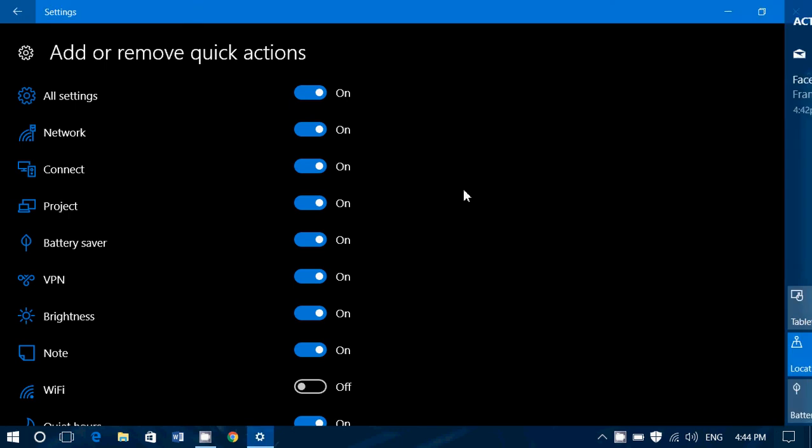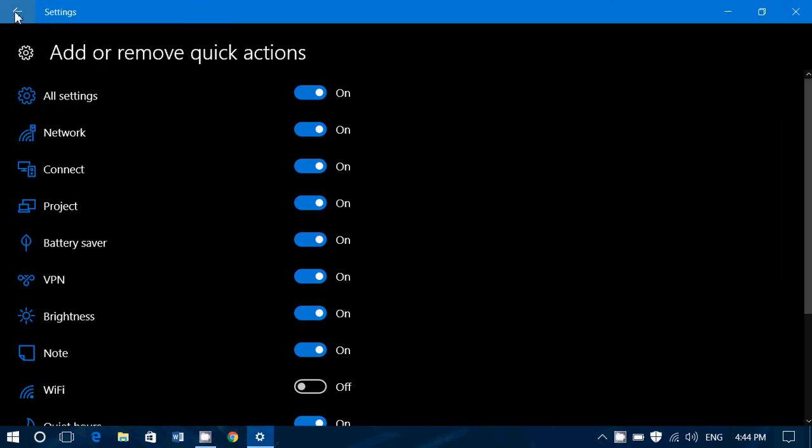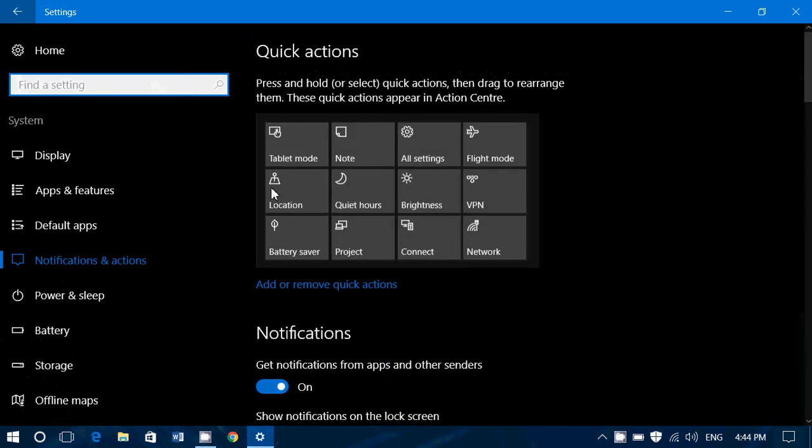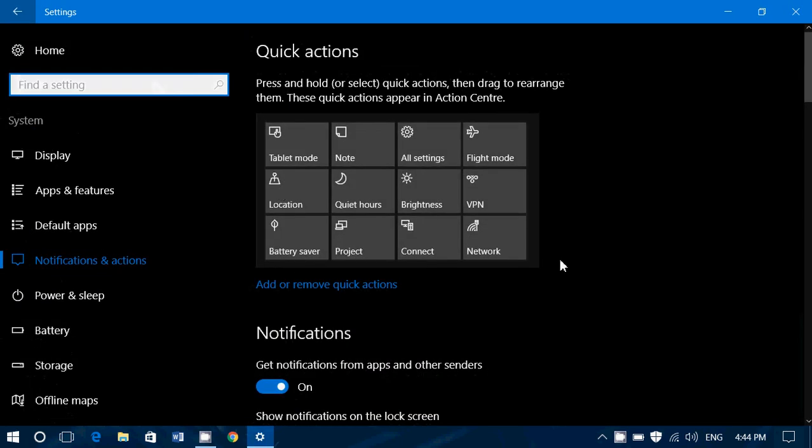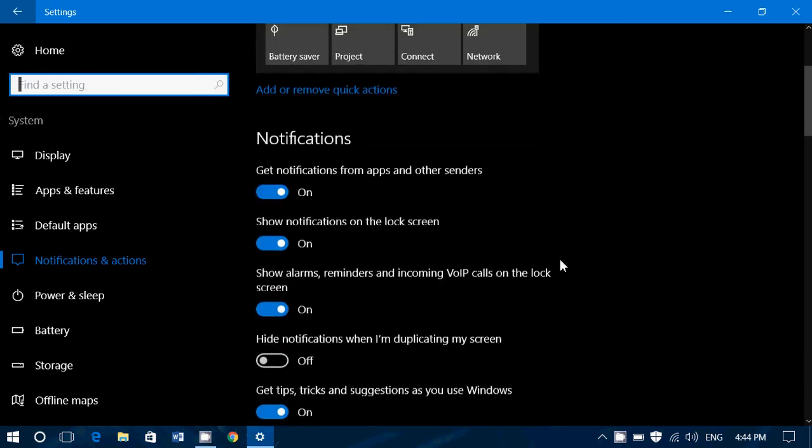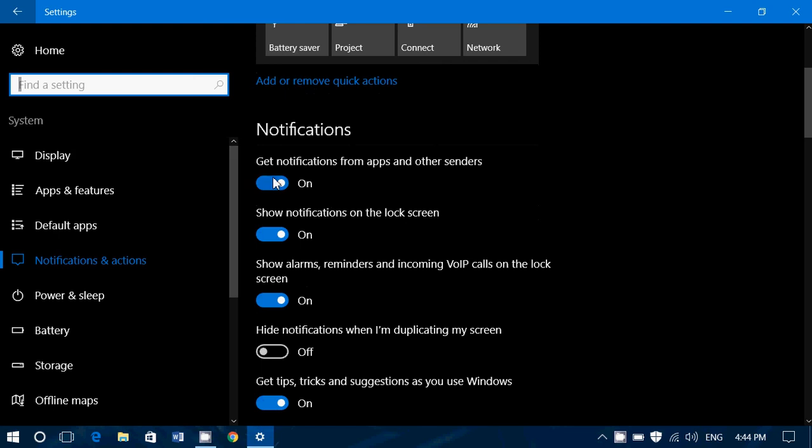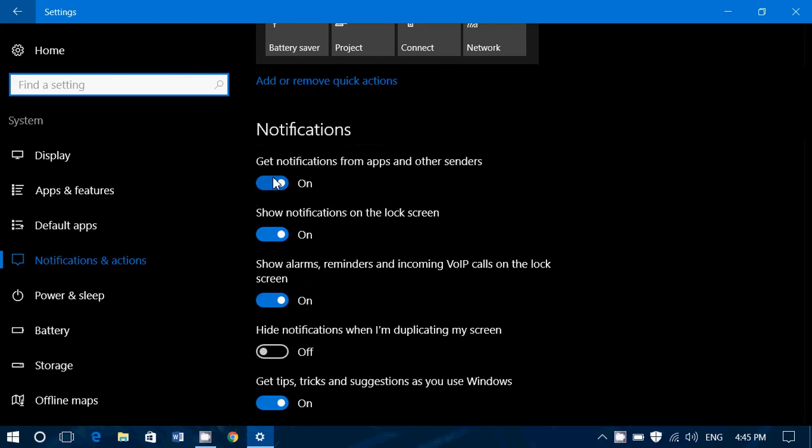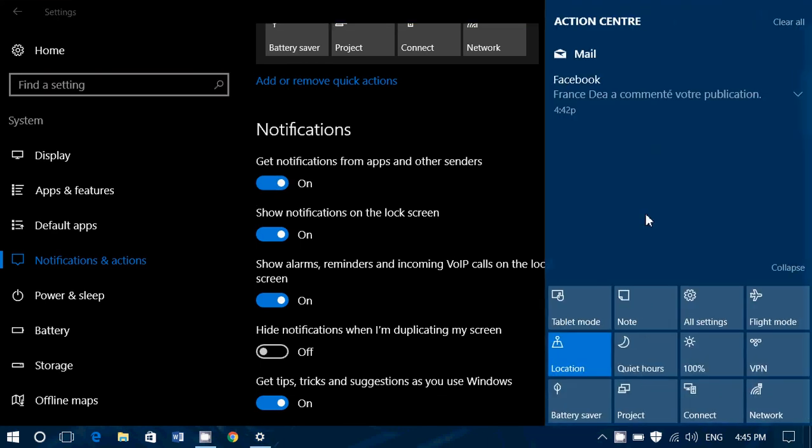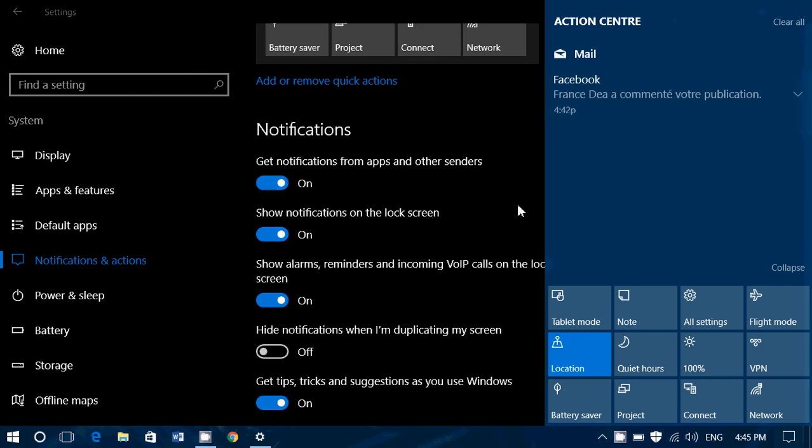Then what do we have? We have notifications. First slider: get notifications from apps and other senders. So that means if you change this, if this is put to zero, apps cannot send you notifications anymore. In the menu, notifications appear just here at the top. For example, I've got a notification from Facebook right now.